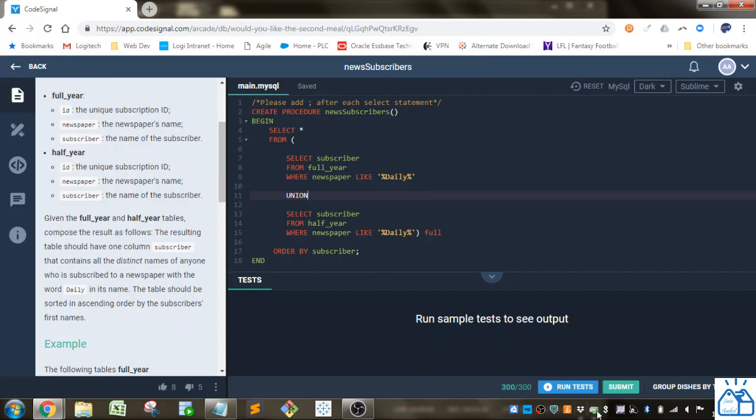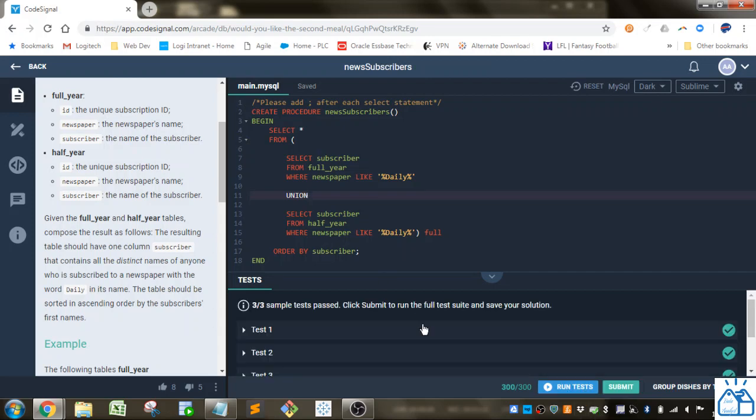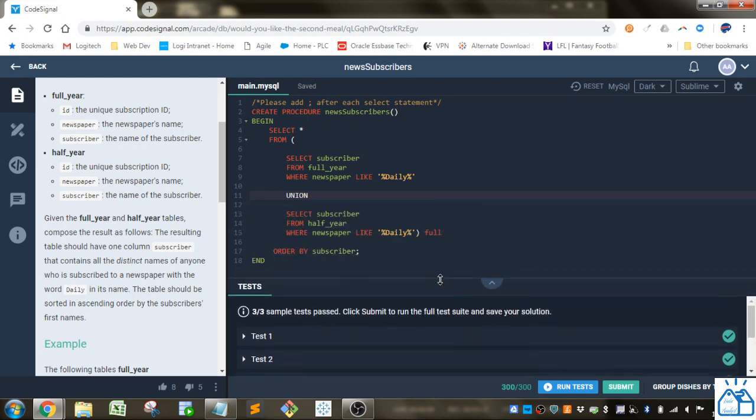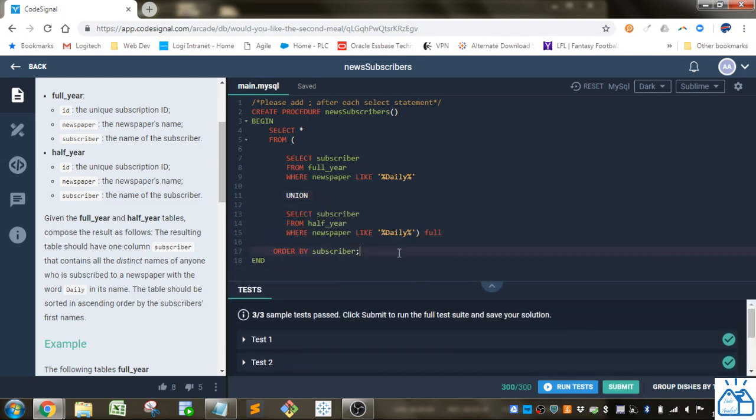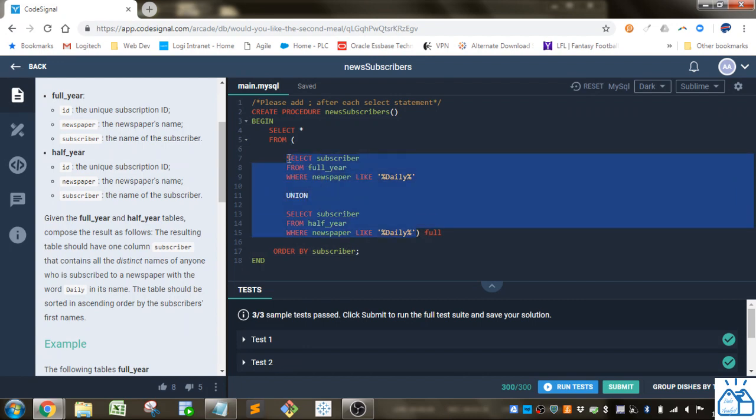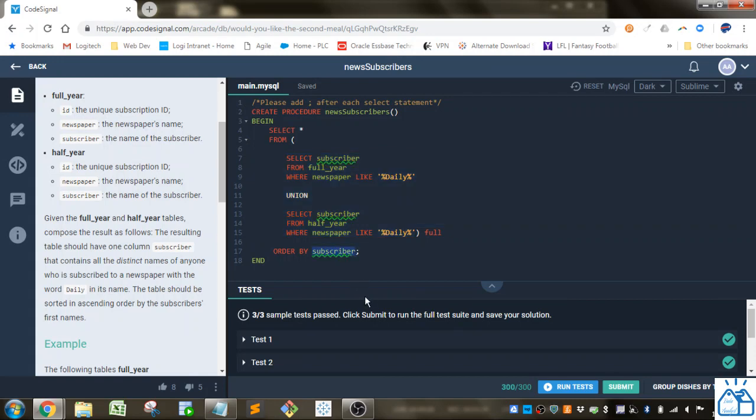So that's that. If we run the test, you'll see that they'll all pass. That was a fairly simple one, as long as you know about UNION and you know you have to wrap this in a subquery in order for it to order correctly by subscriber.